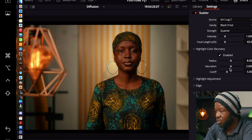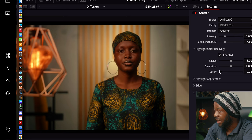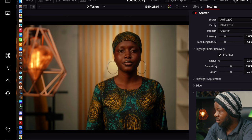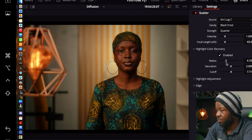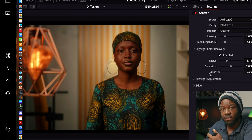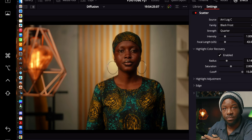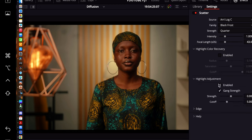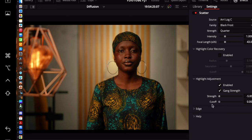If you enable the highlights, you can choose how Scatter behaves around them — what it does to the highlights, how much color retention there is, and what the cutoff and radius are. On the highlight recovery, you can bring in more color. If you lower the cutoff you can clip it off depending on what you intend. It also has highlight adjustments, so if highlights were really blowing out, you could work on how that plays out. This was shot safely enough that you almost can't see the difference unless you crank it to the top.